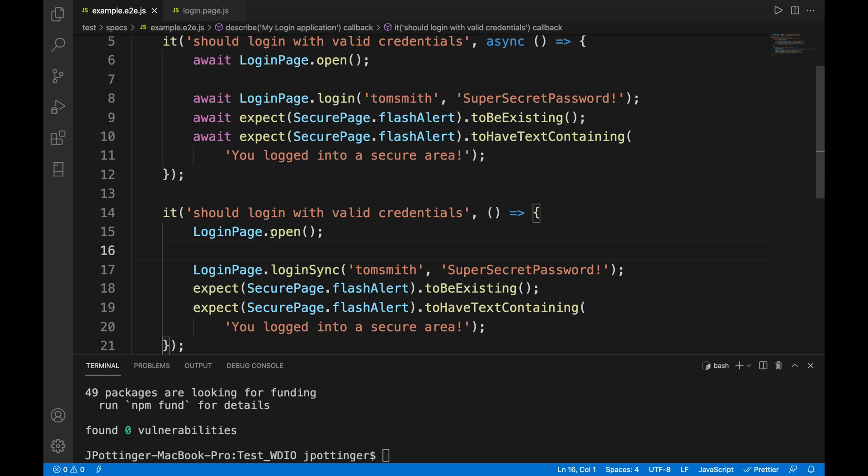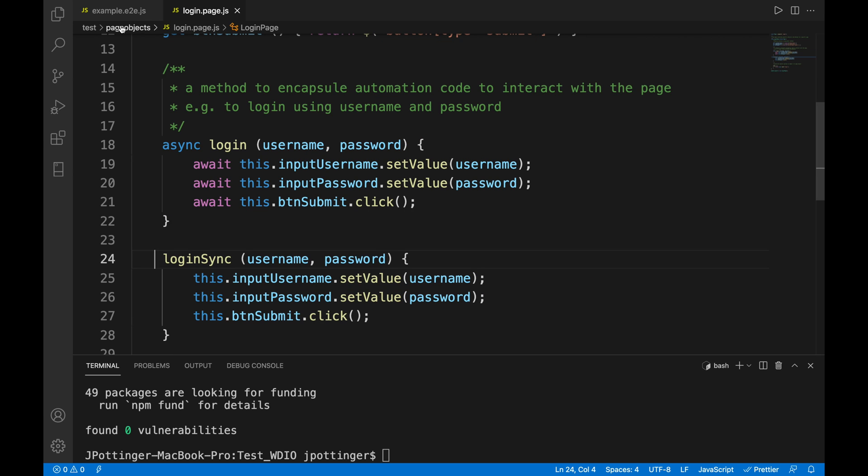So you see that it is async here with the await keyword. I have the same function below but it is a synchronous function. So I don't have the async keyword here and I don't have the await but as you can see they are the exact same thing apart from the async and the await. So that's the difference, the async and the await.